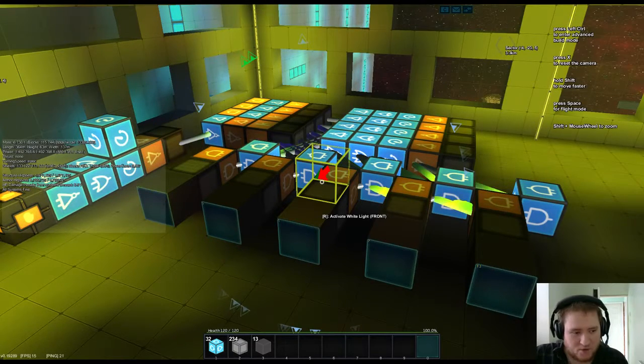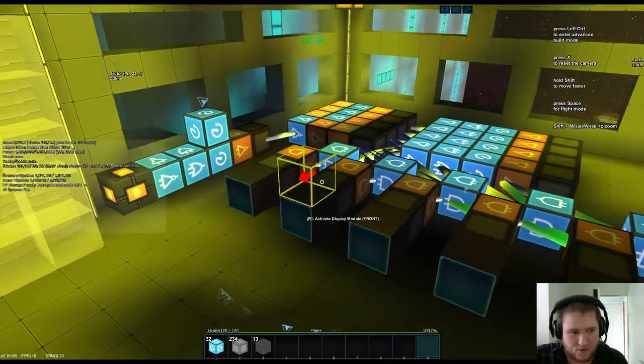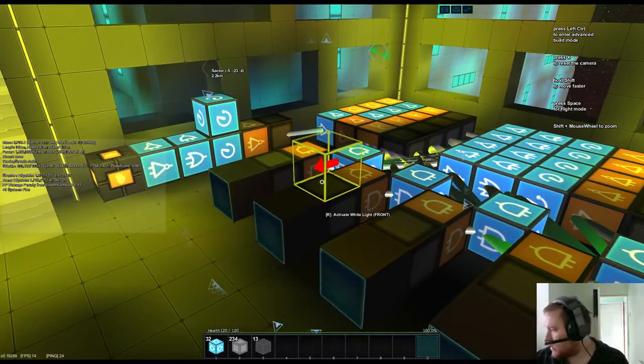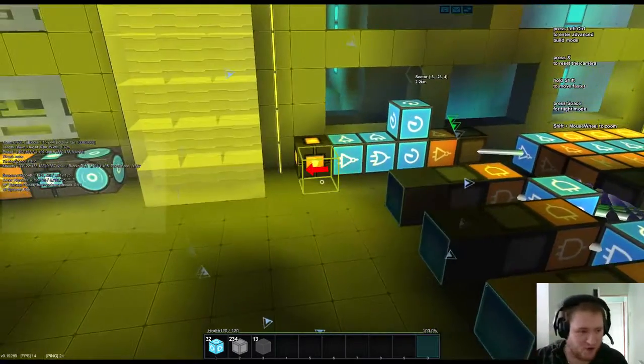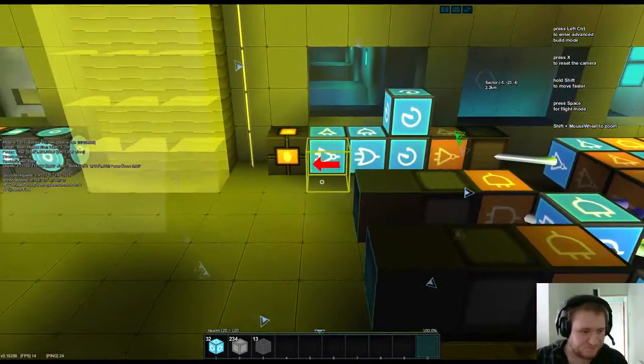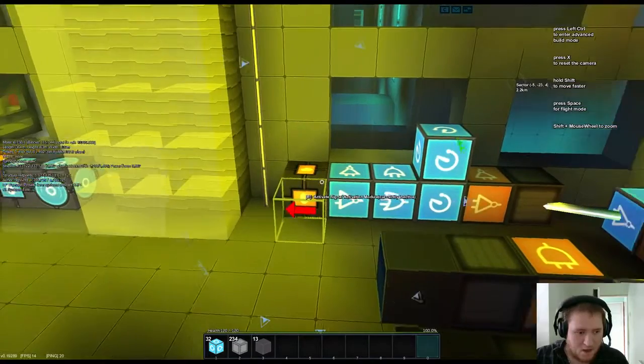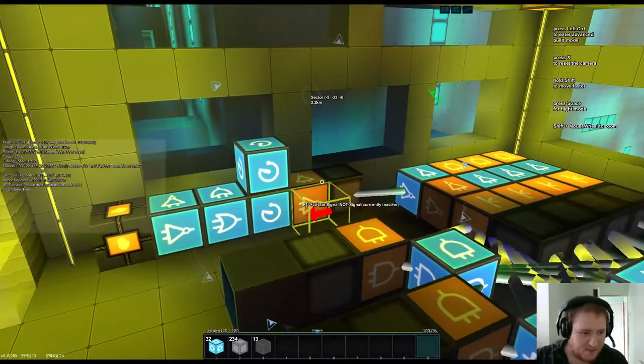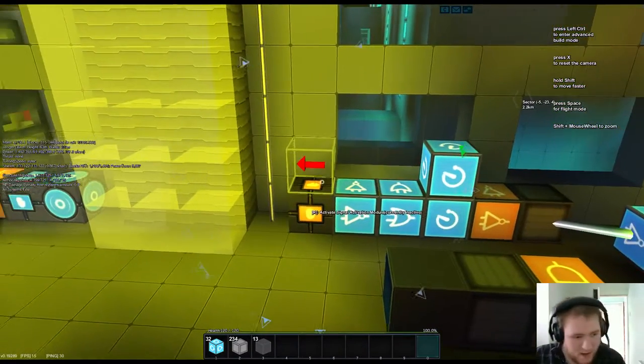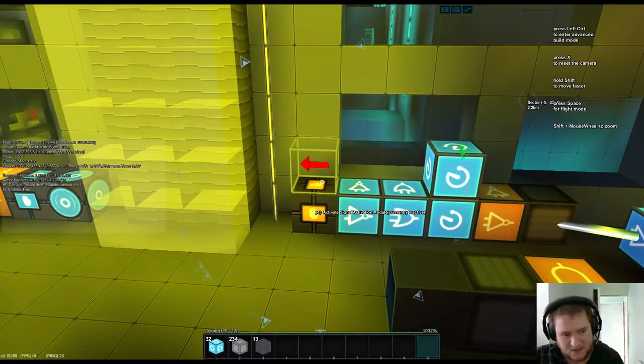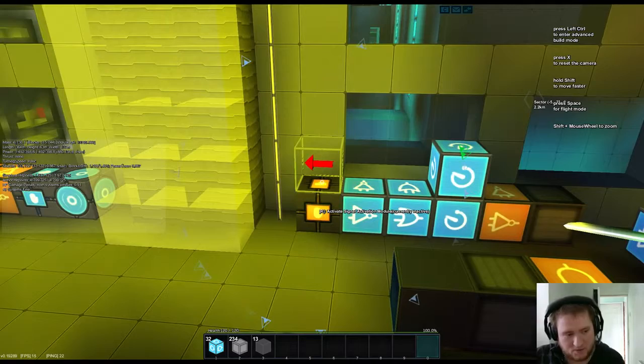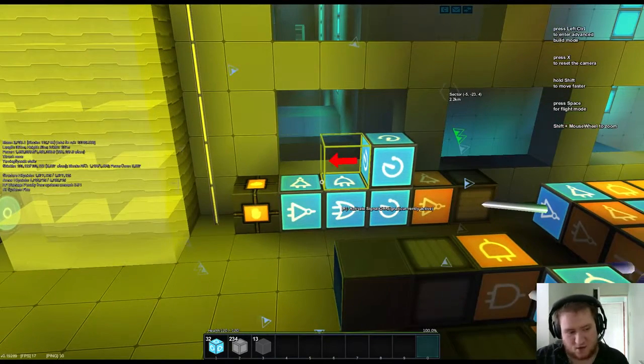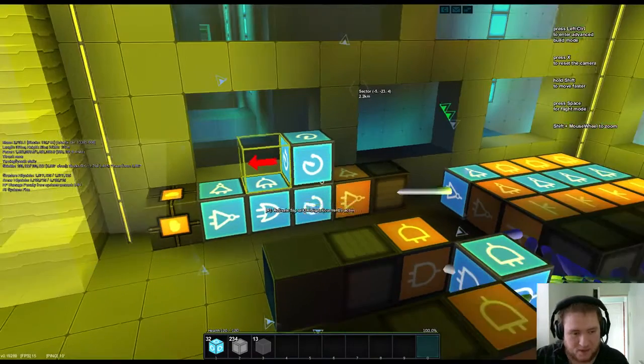So first off we will quickly go through everything we have here. We have just got a basic pulsar here, when it is activated it will pulse, when it is deactivated it will stop pulsing, simple enough.